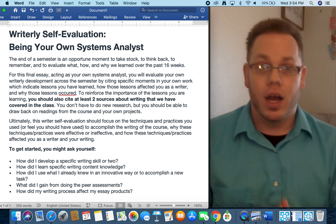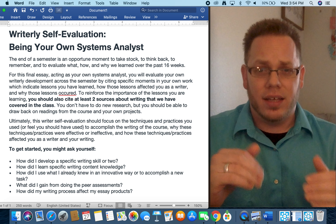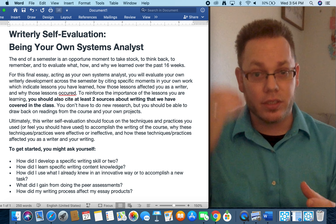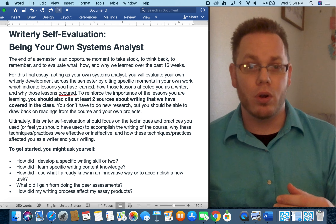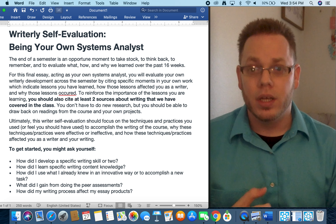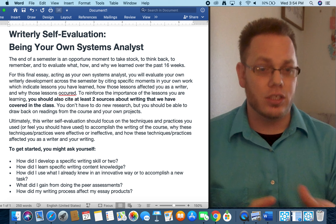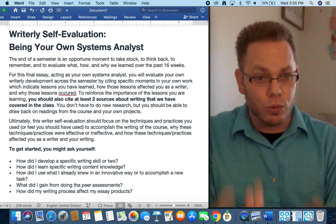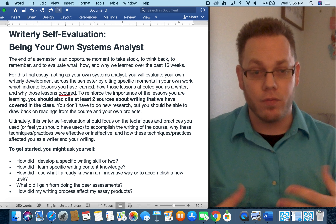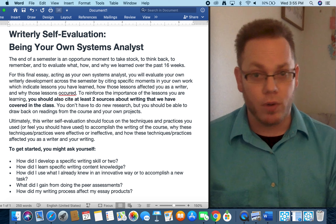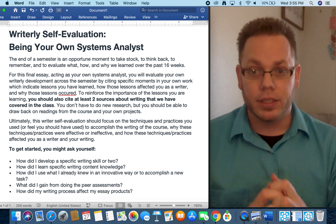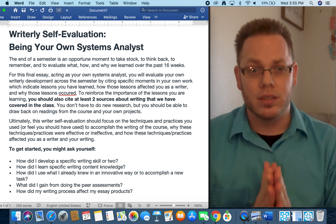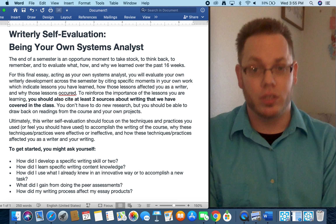Be your own systems analyst. As a final essay, I want you to evaluate how you developed as a writer across the semester, looking at specific moments in your own writing. Cite your own work, quote your own work, to indicate what lessons you've learned and how those lessons affected you internally as a writer — mentally, how you approach writing, the process of writing, or practical hands-on lessons you learned in the production of the writing.